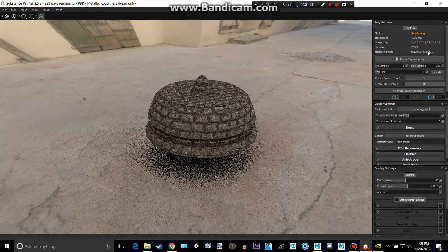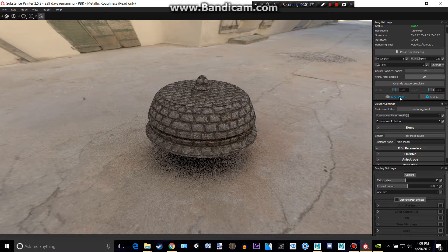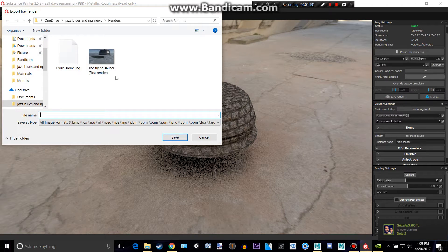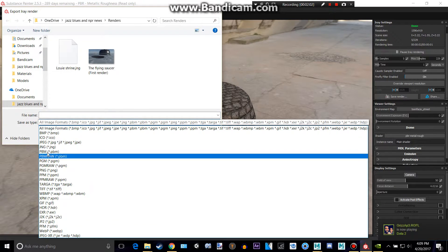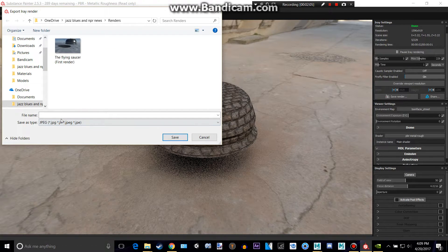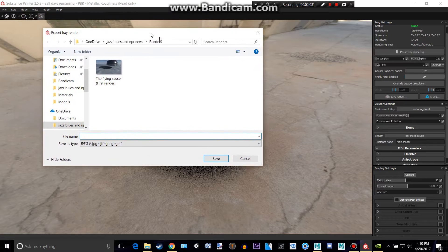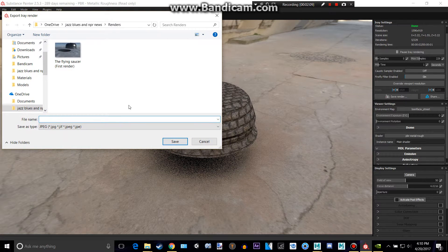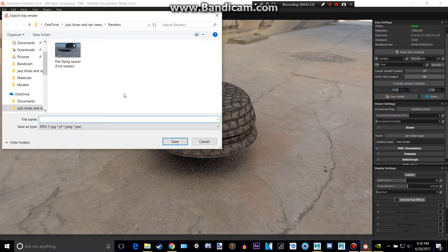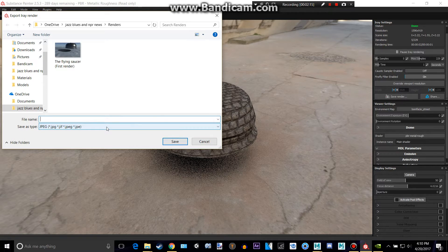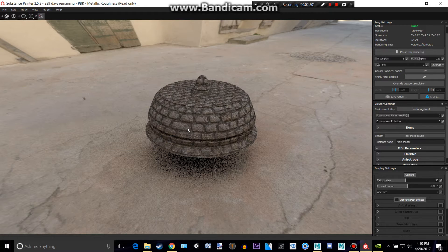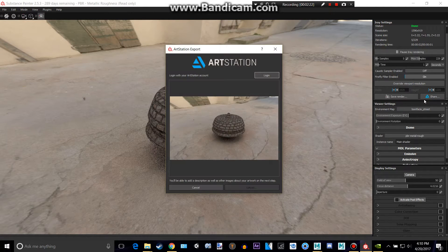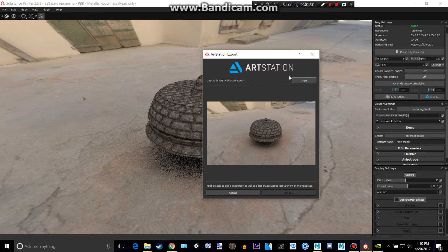Then you can easily save this by going to save render. And you can choose all kinds of things. I'll choose a JPEG and save it to this random folder here. And call this tutorial, I don't know. And then, bam, I have it saved. And you can also share this to your ArtStation if you have an account for that. I don't, so I won't.